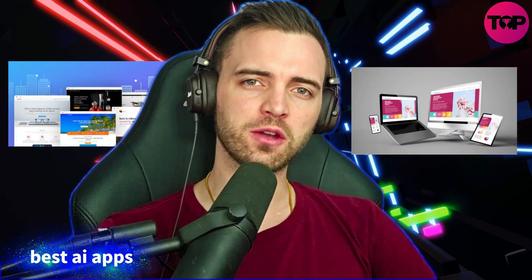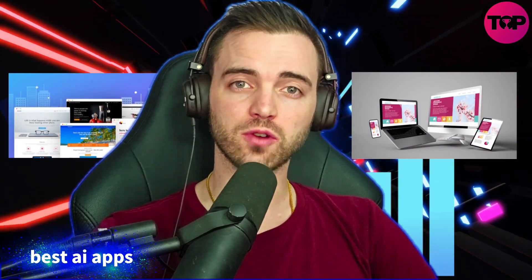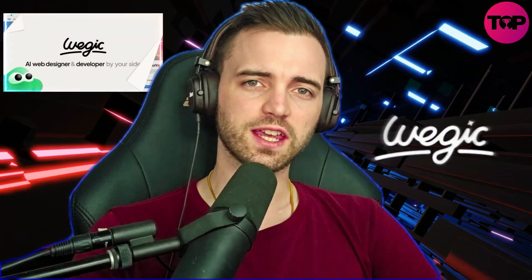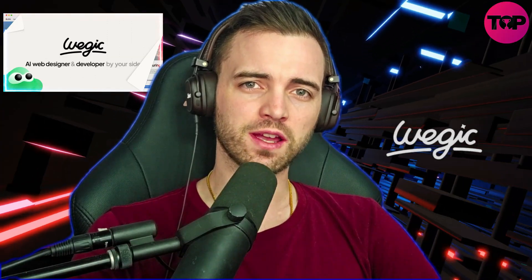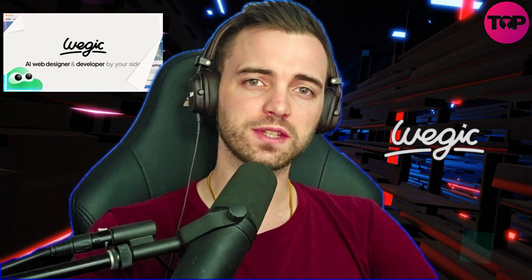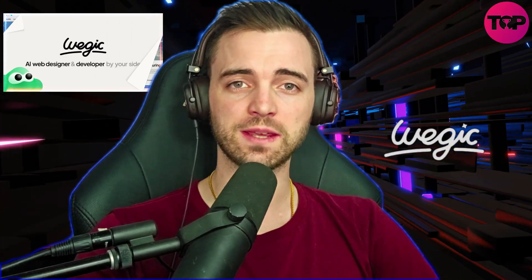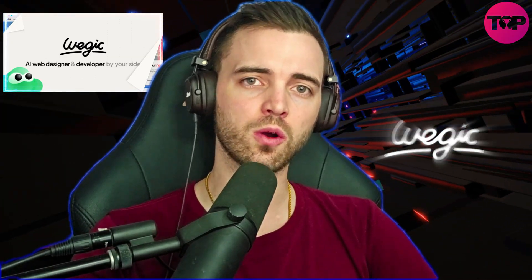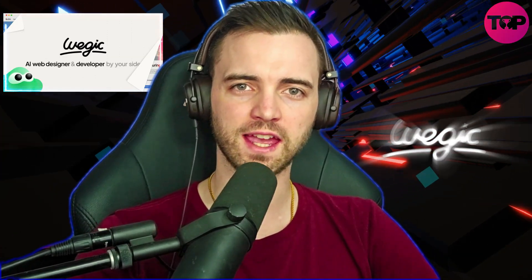What if your website could build, design, and grow itself all while you sleep? Wedgik isn't just a builder, it's a full design dream team. And it's here to grow your website effortlessly.